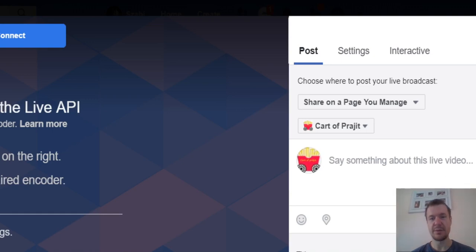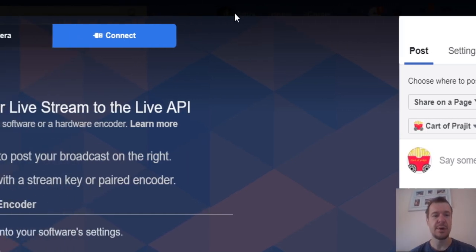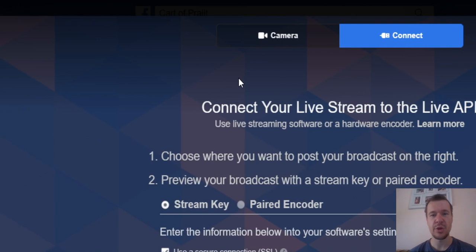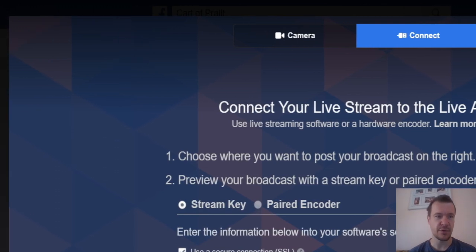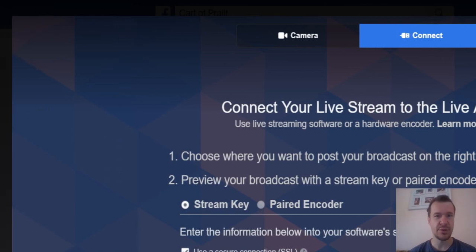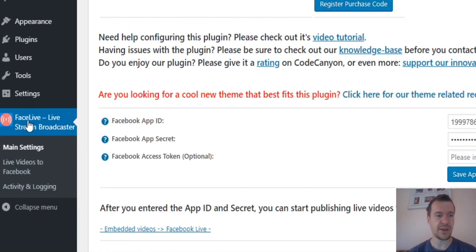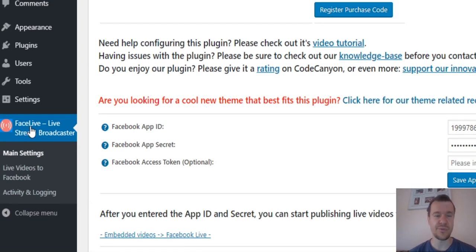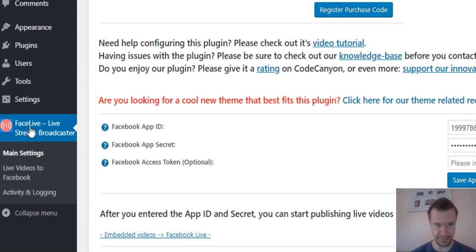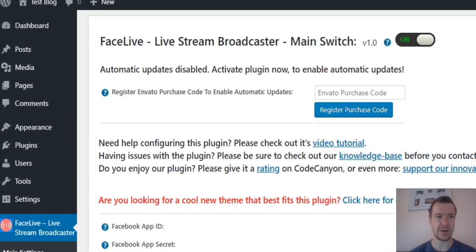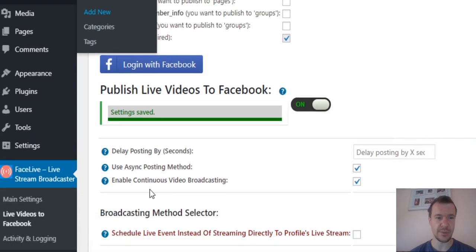Hello and welcome to this new video. Here I will show you a video update for the ULive and the FaceLive plugins. These plugins can stream to Facebook and YouTube and they just got a cool update.